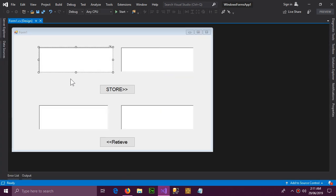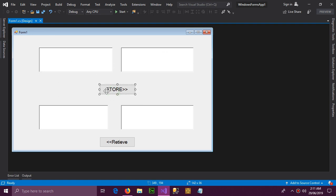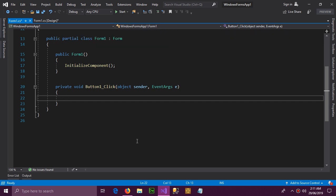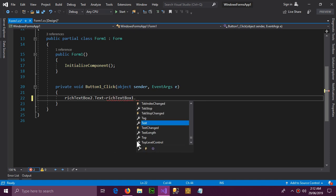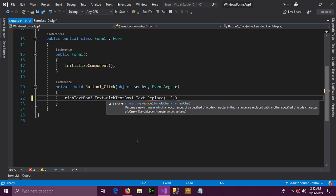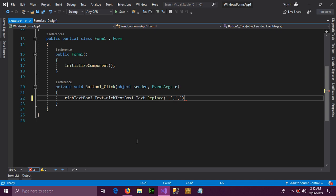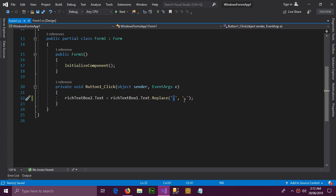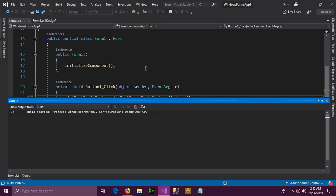What we can do is replace these restricted characters with something else, and when retrieving the data we can put them back. So when we store the data, we use: richtextbox.text = richtextbox.text.Replace('.', ','). That is the standard way of storing an email address by replacing dots with commas.